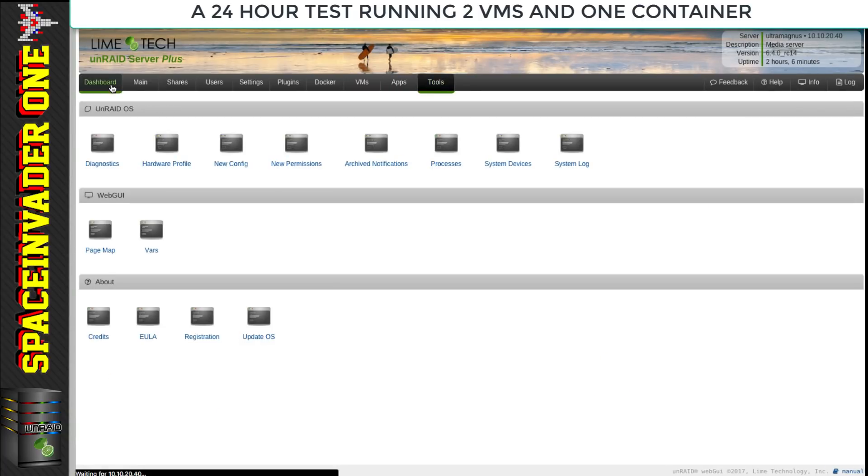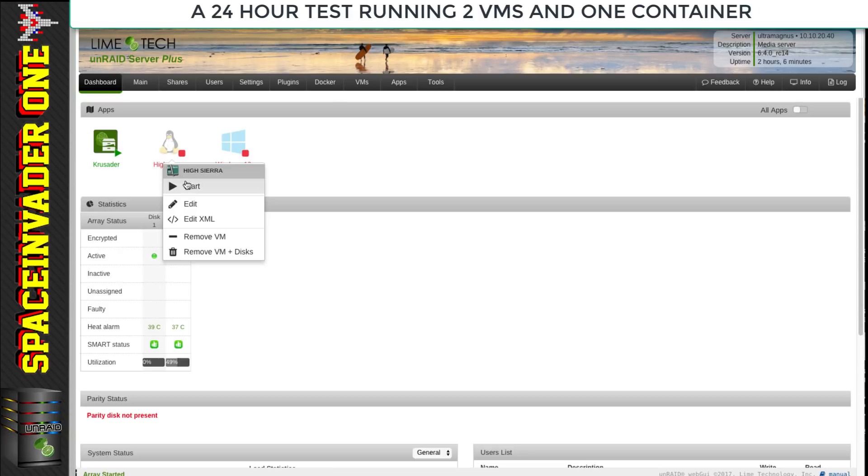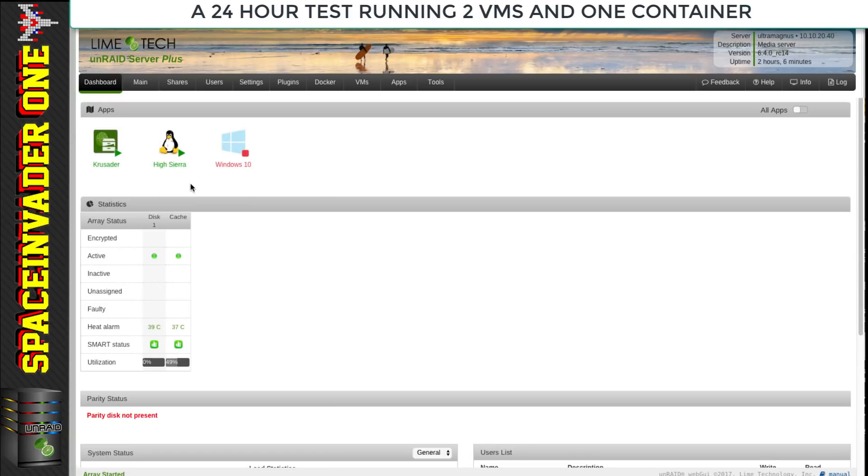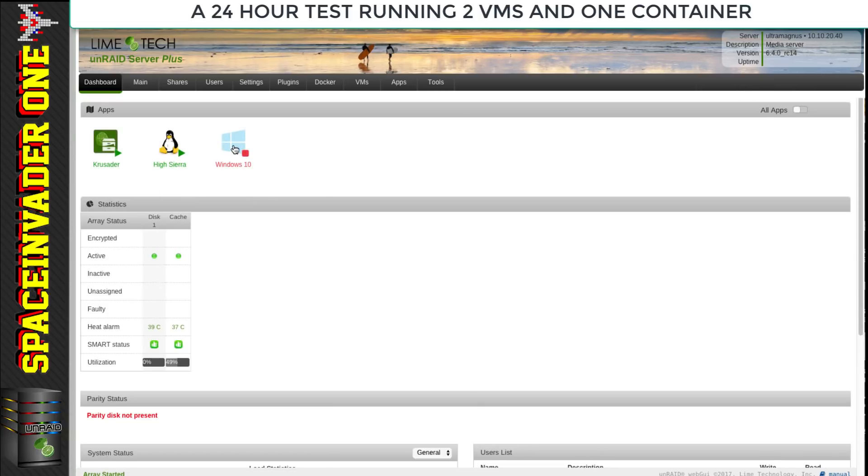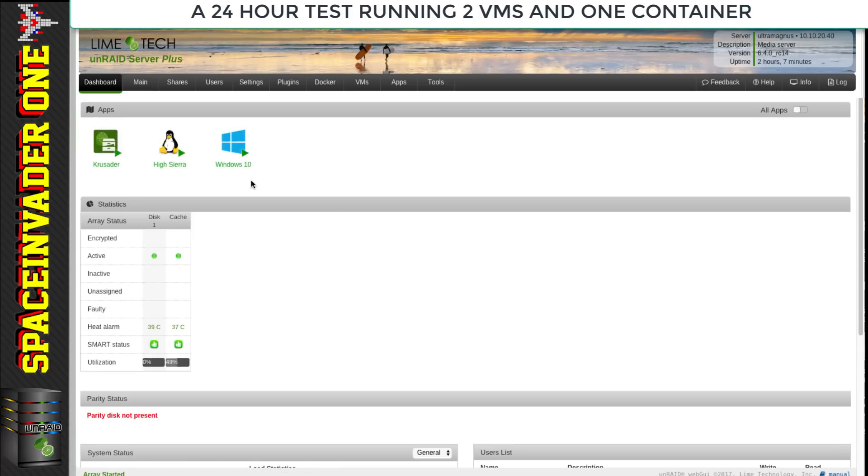That's two VMs tested and everything looks like it's working okay. Now what we're going to do is start up both of the VMs again and then I'm going to leave this running for at least 24 hours with the VMs both running at the same time and with the Krusader docker, and see if I have any freeze ups or problems. We're at two hours seven minutes at the moment, let's see what it's like in 24 hours.